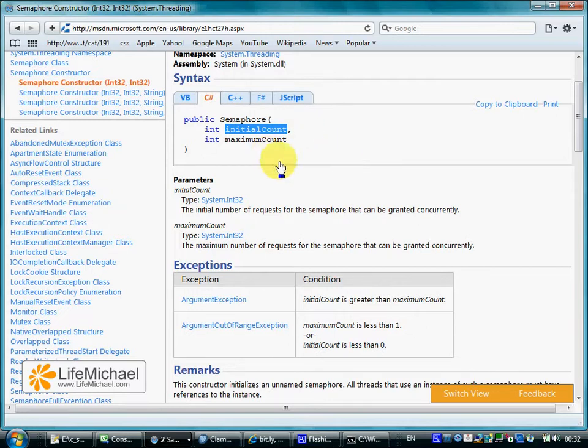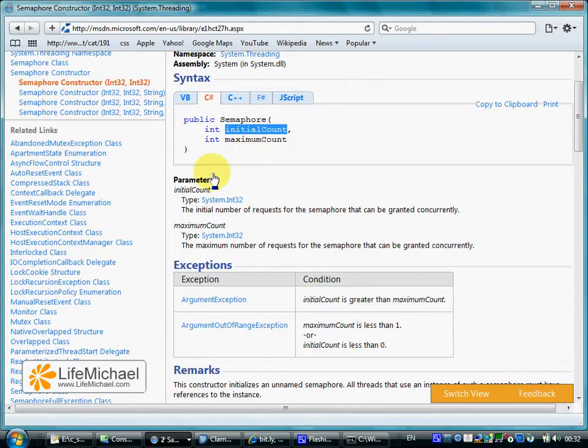The difference between the two is the number of permissions that will be in the hands of the thread that was responsible for instantiating the semaphore class.